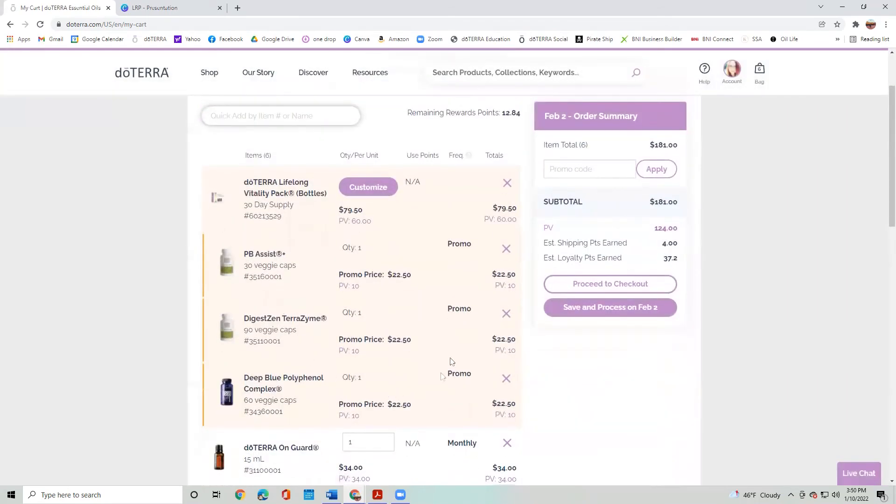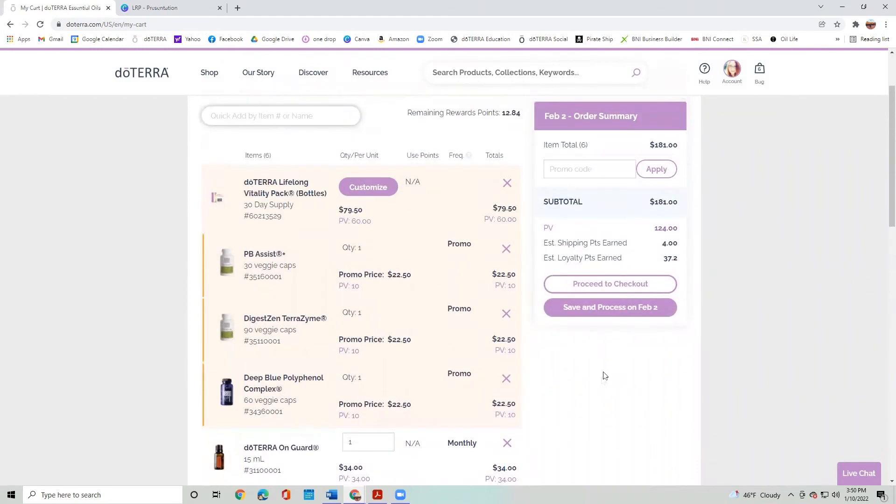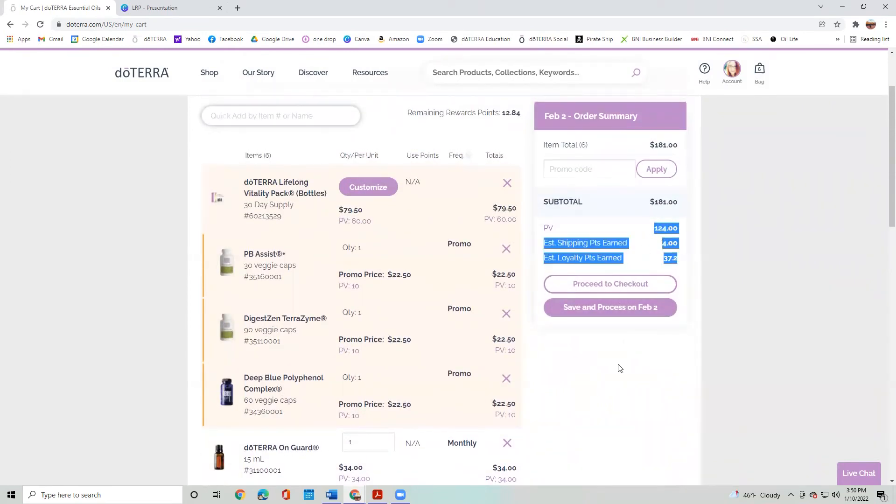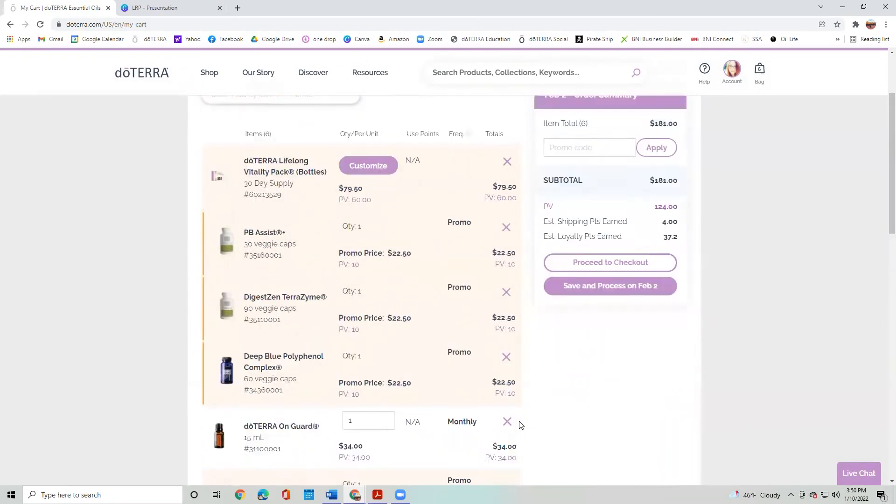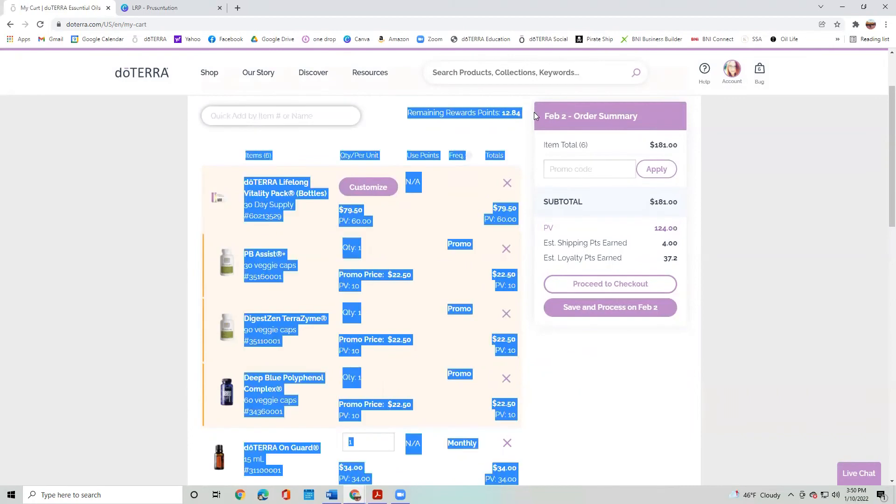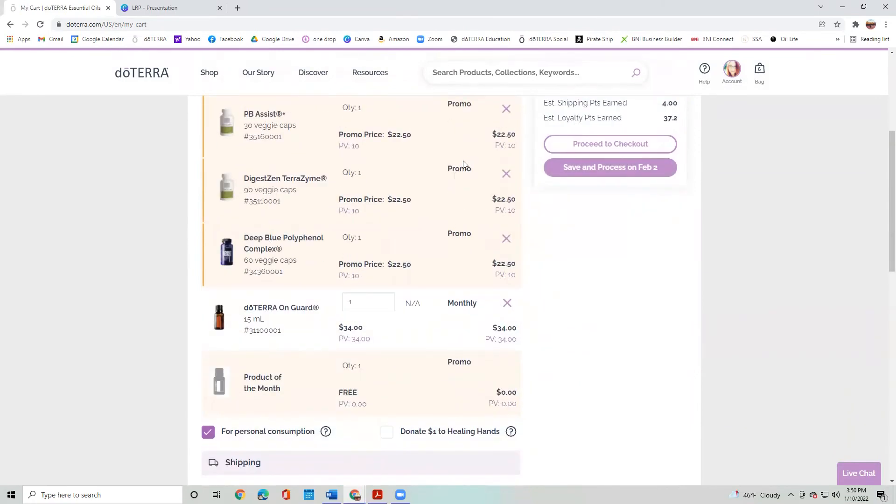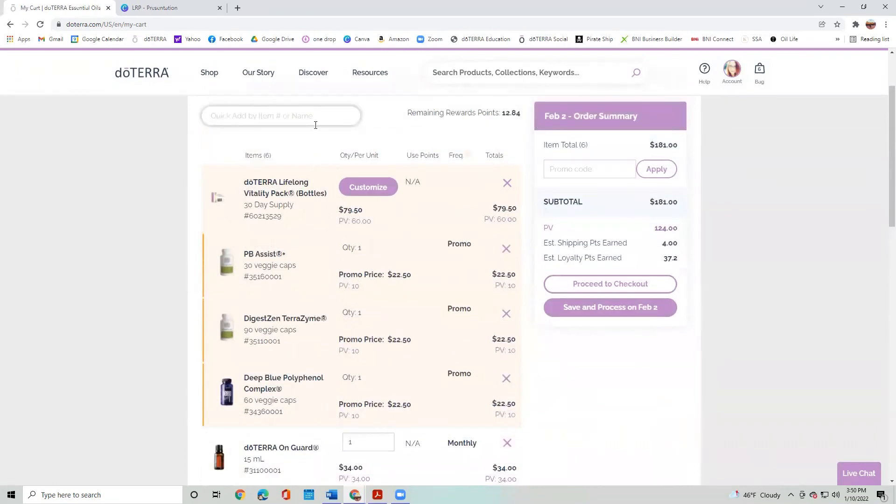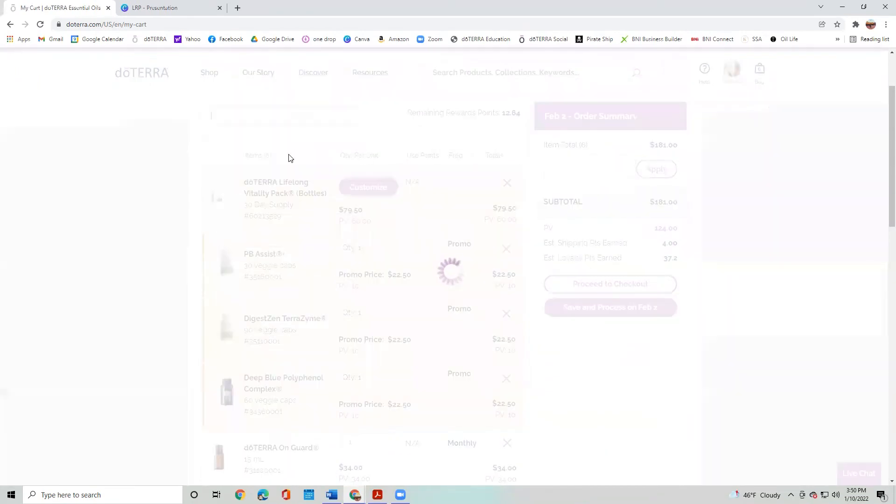And that's the promo. So I am paying a lesser price for those when I combine them with my Lifelong Vitality. And look at that. Because I placed an order of over 100 PV, I am now qualifying for the free product of the month. And currently I have up here 12.84 points. So if I wanted to, I could. There we go. Lip balm. Boom.